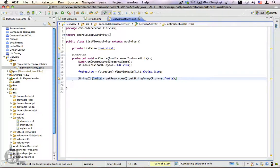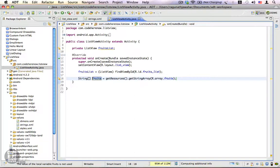We already know that ListView is an adapter view, which means between the data and the ListView we have an adapter, which is responsible for providing the views for each and every data item. Here we have an array of fruits and a ListView in our layout — we're going to need an adapter that can take the data from this array and present it in the ListView.